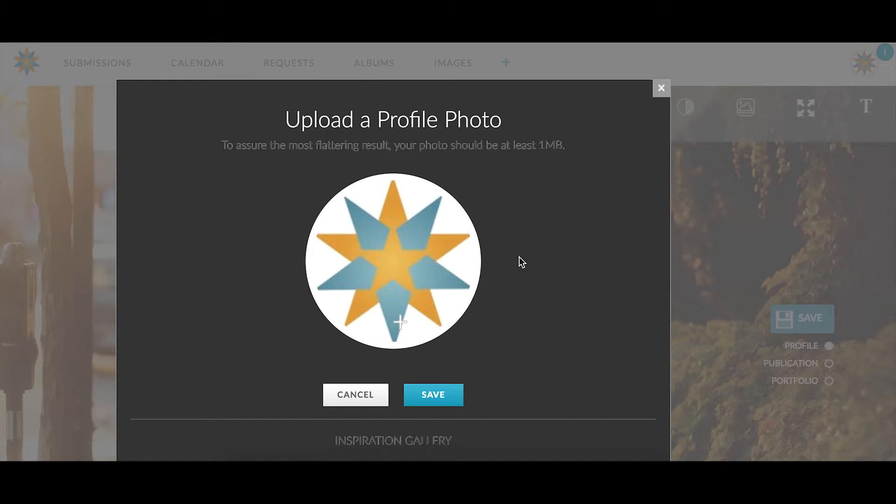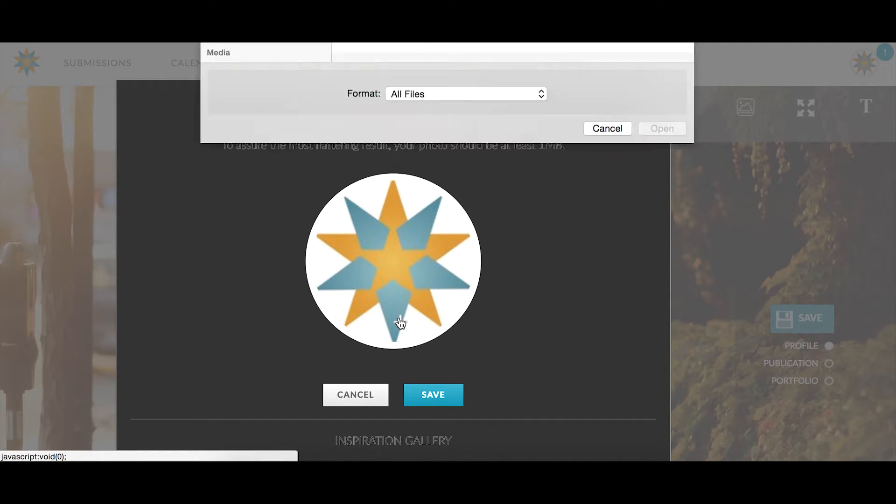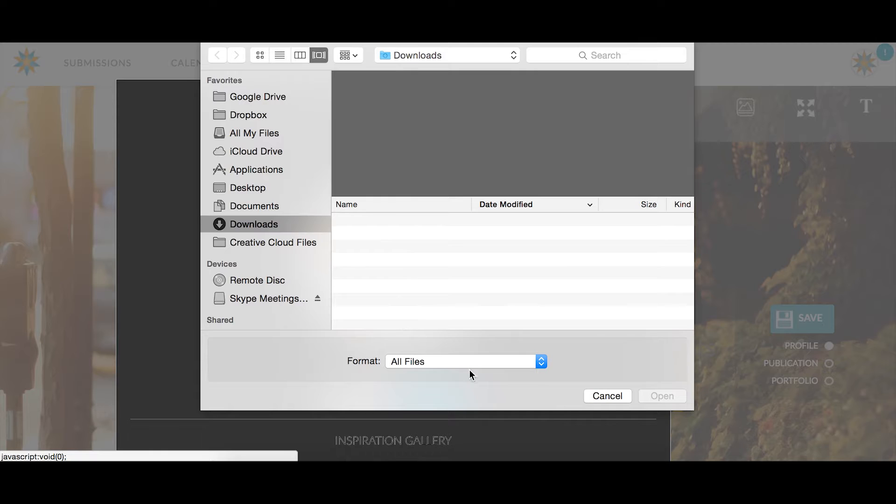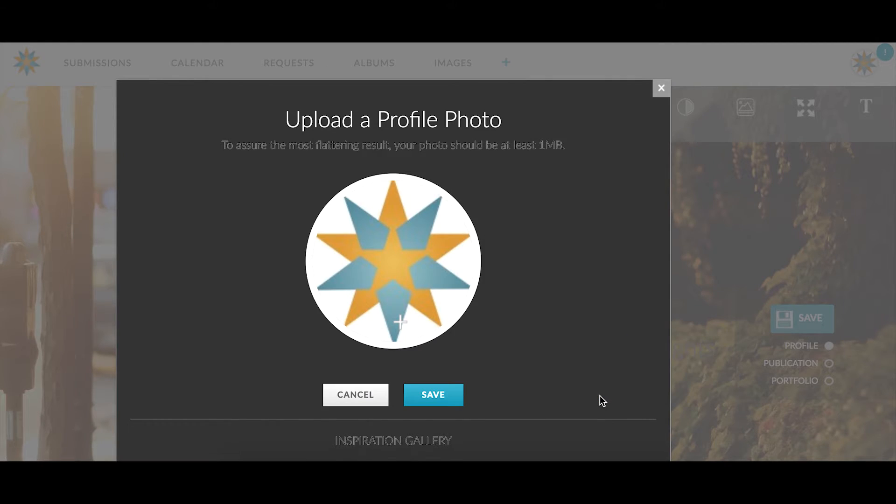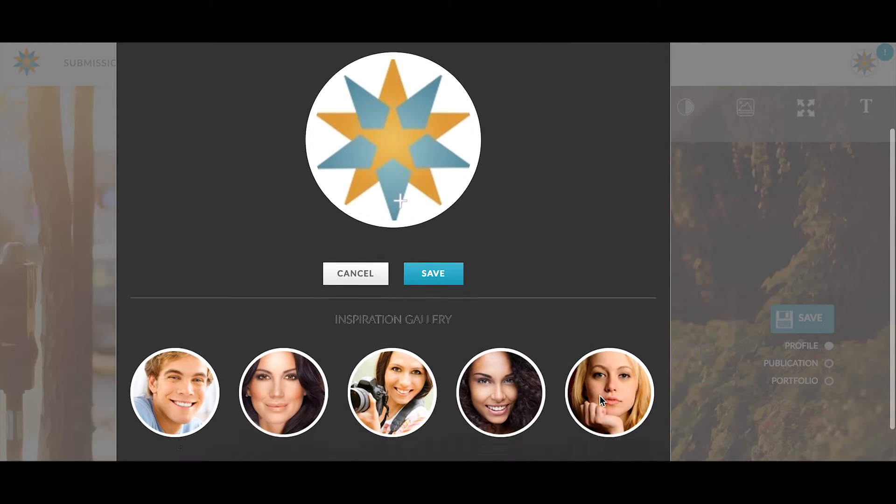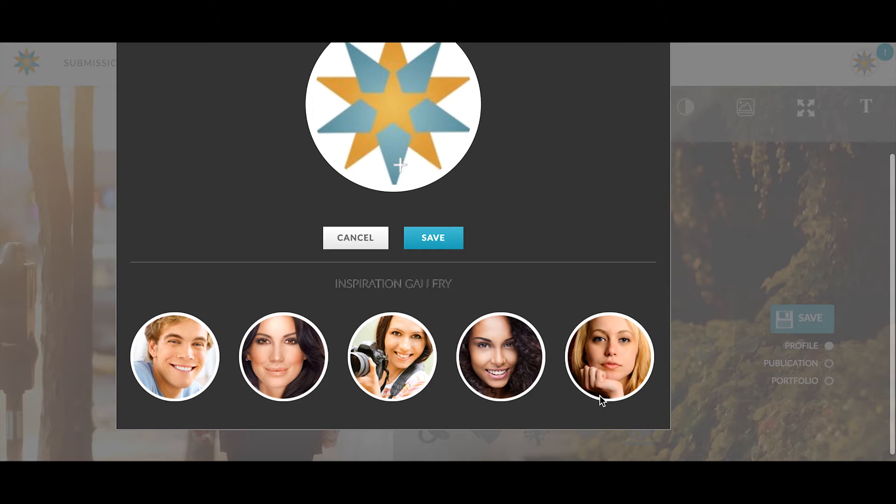Once you click on the plus sign, you'll be able to upload a picture from your computer. We recommend that you choose a photo that clearly displays your logo or high quality portrait.